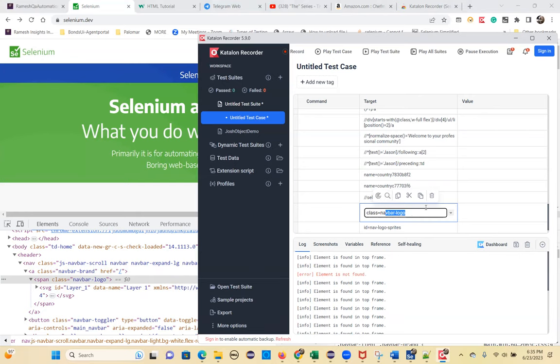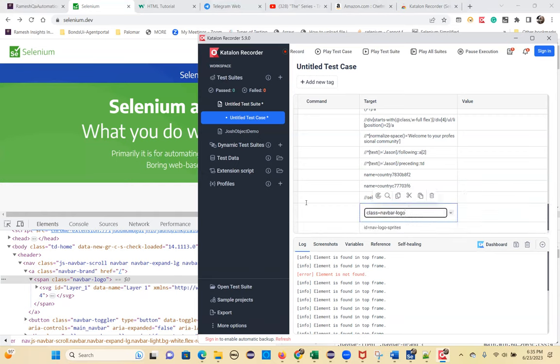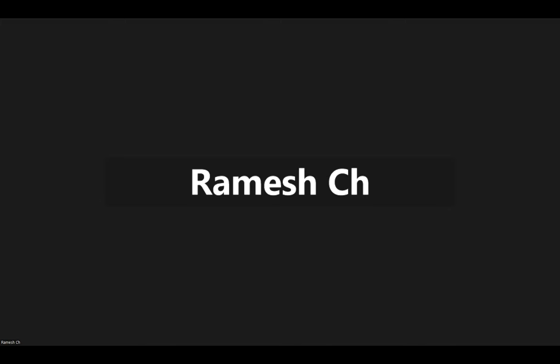So this tool shows the purpose — how to use it for object identification. Tomorrow we don't have class, so the next class will continue from here.